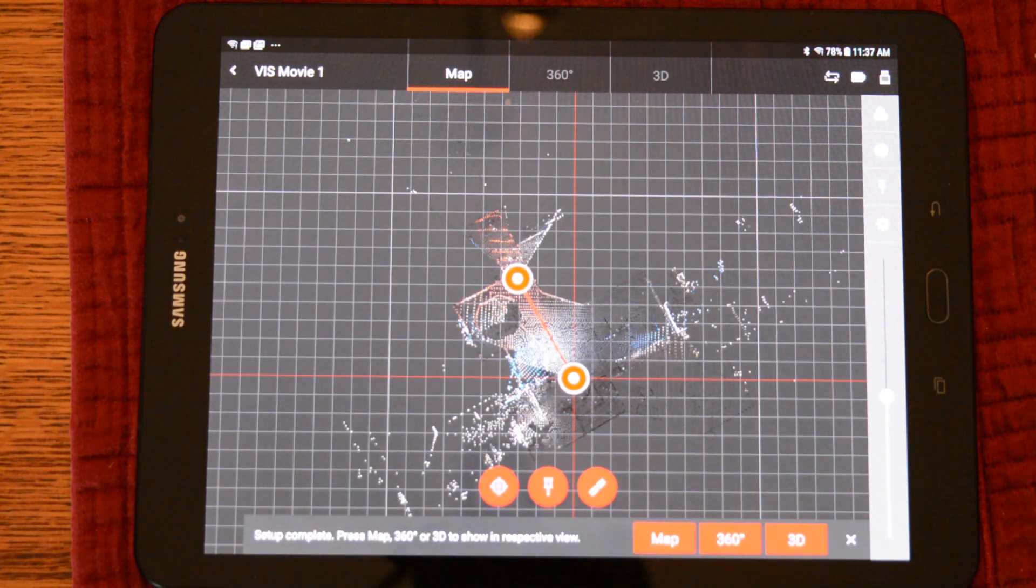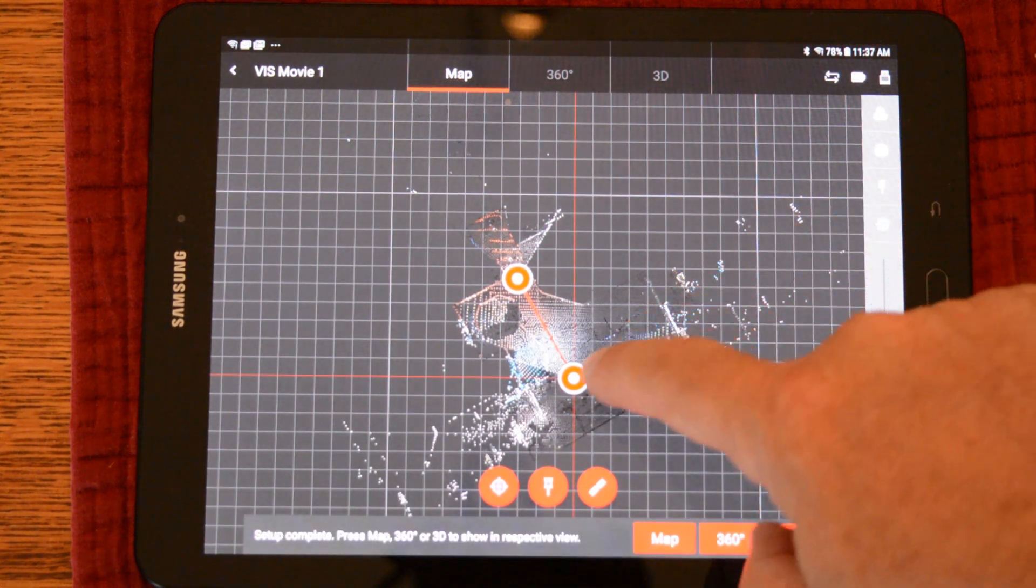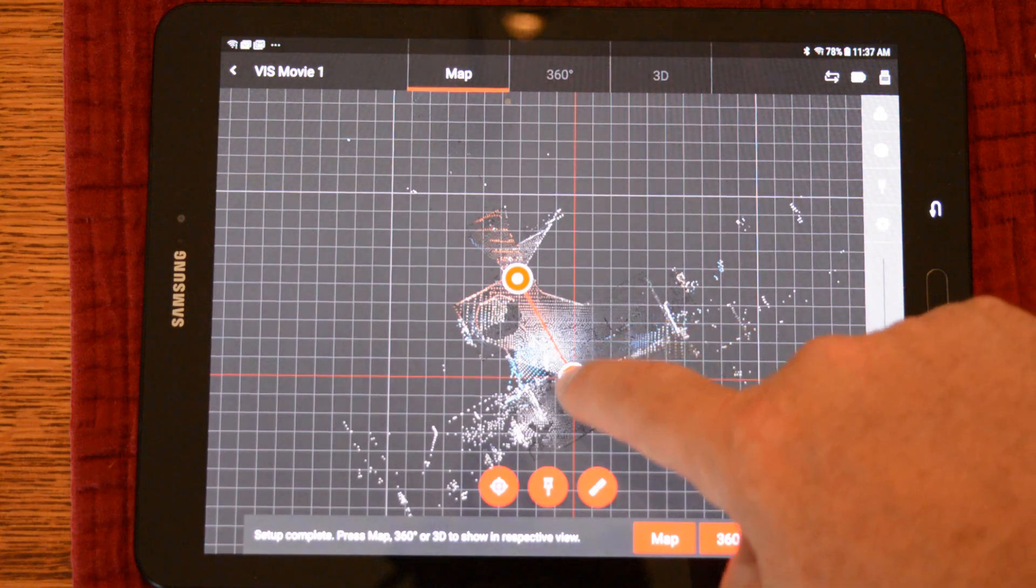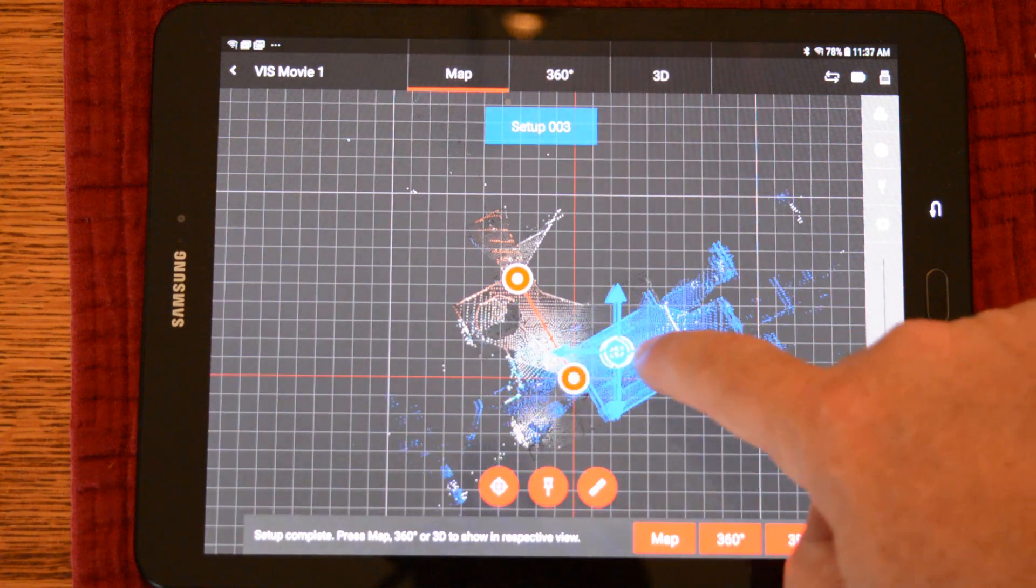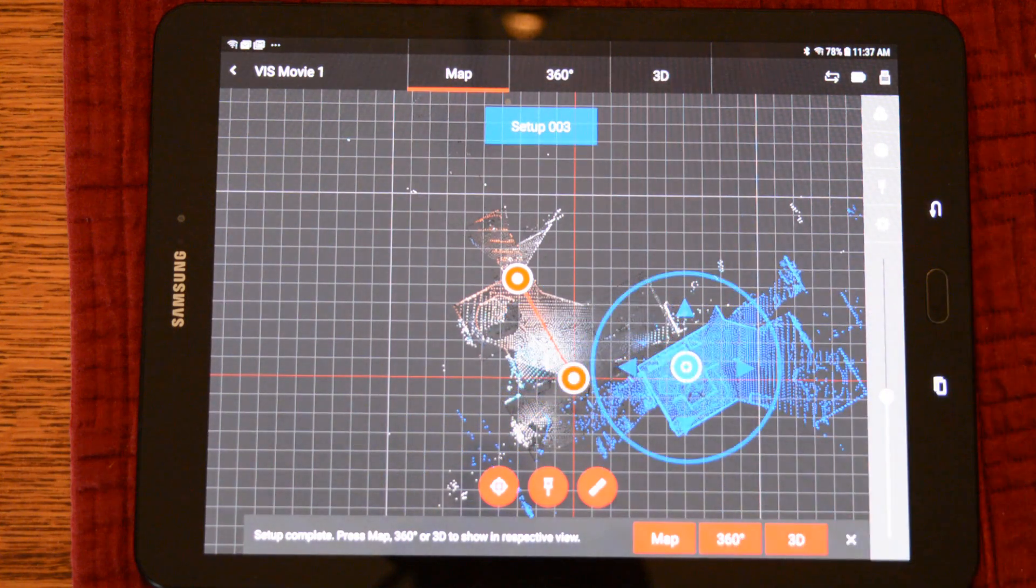However, it will be on top of the first scan that we collected. Tap on the scan and we can move it out of the way.